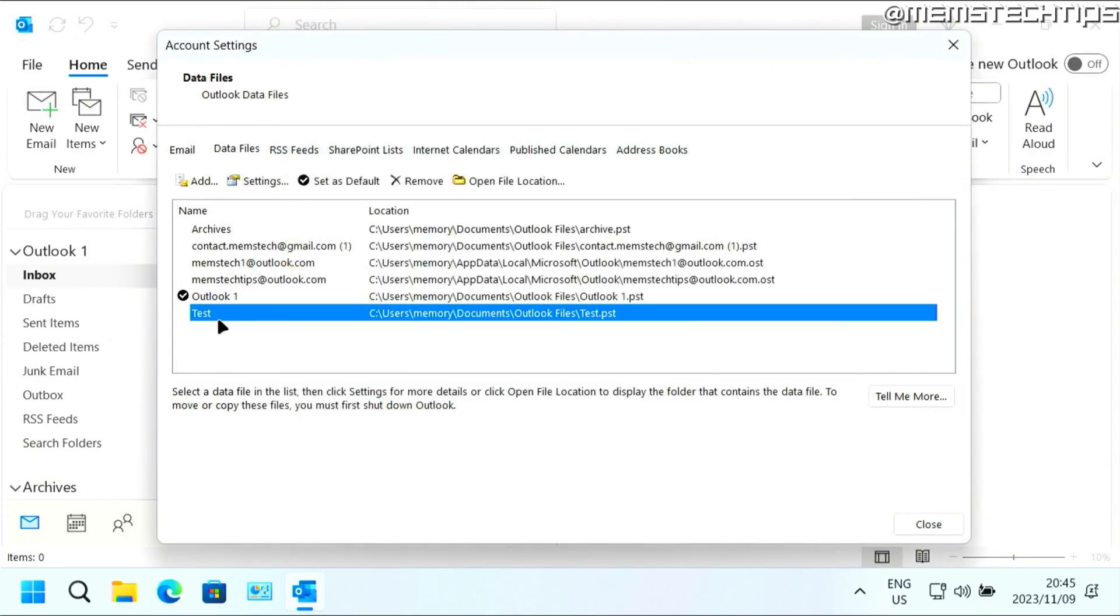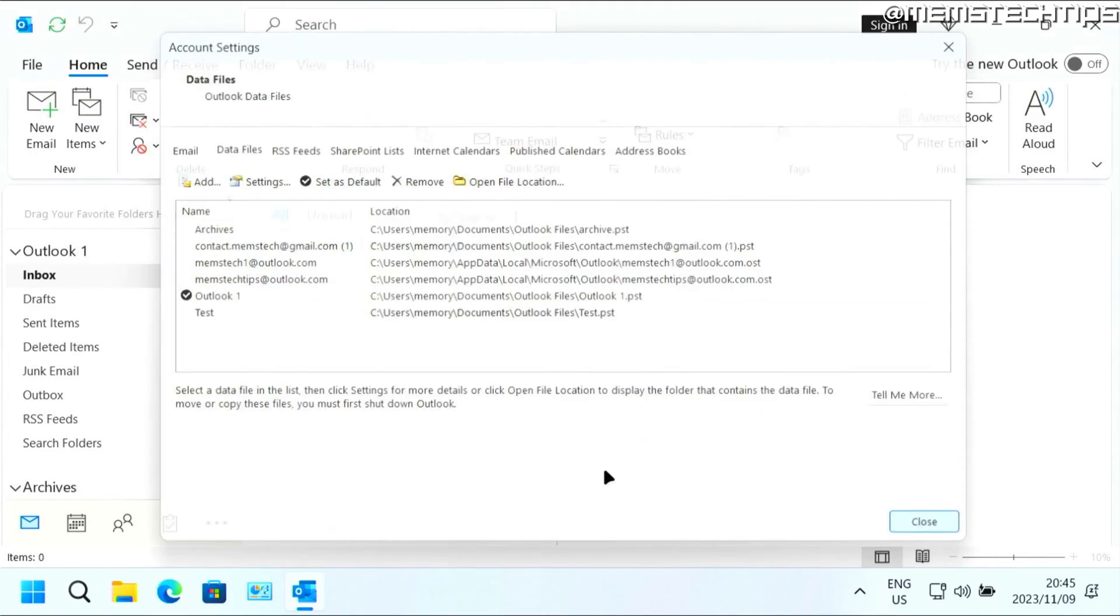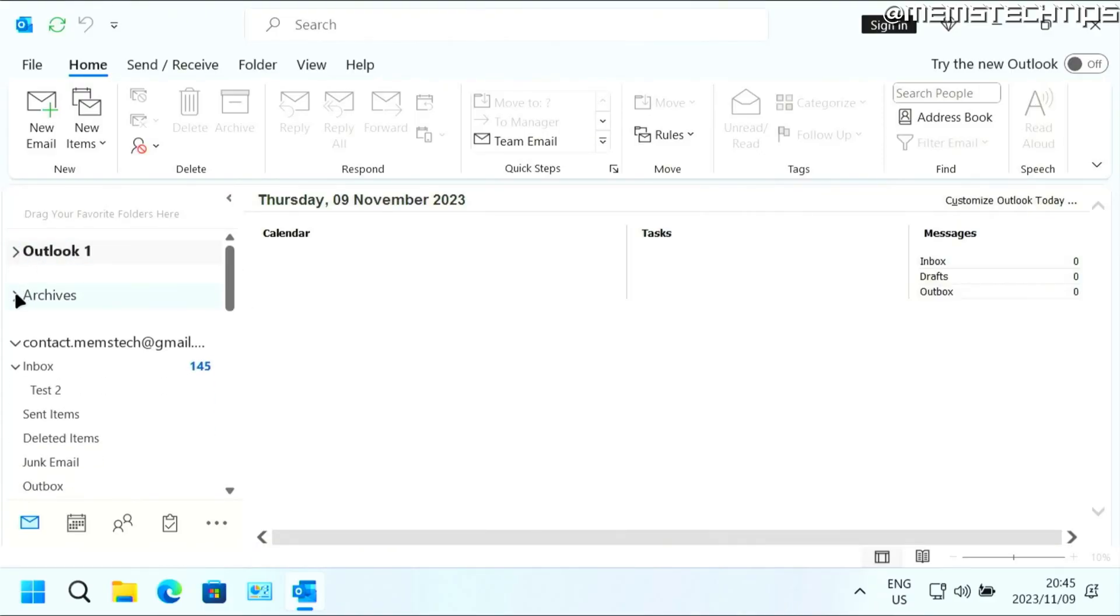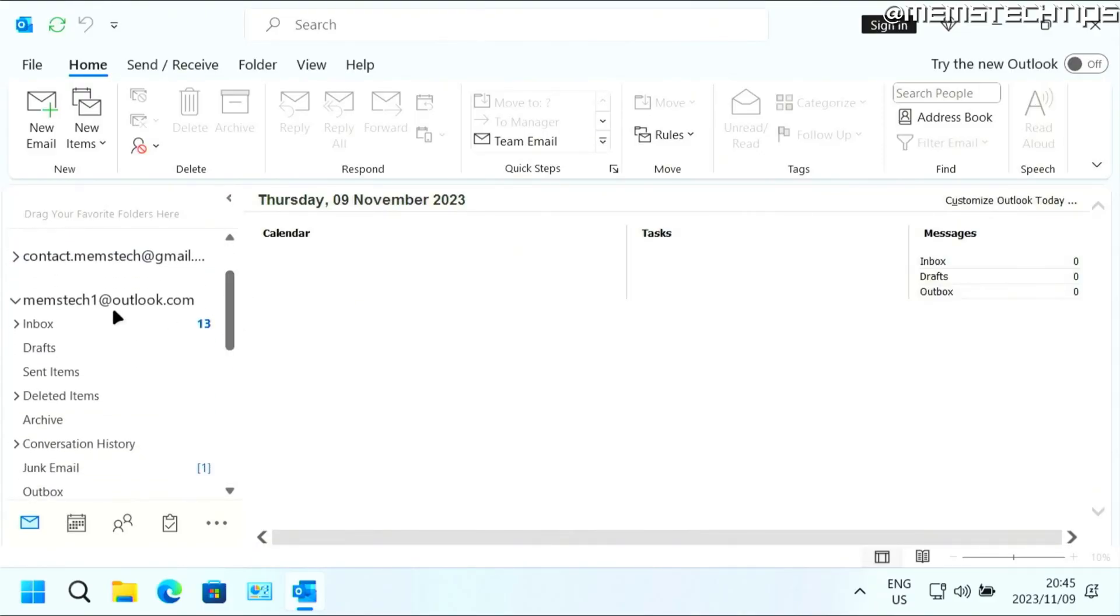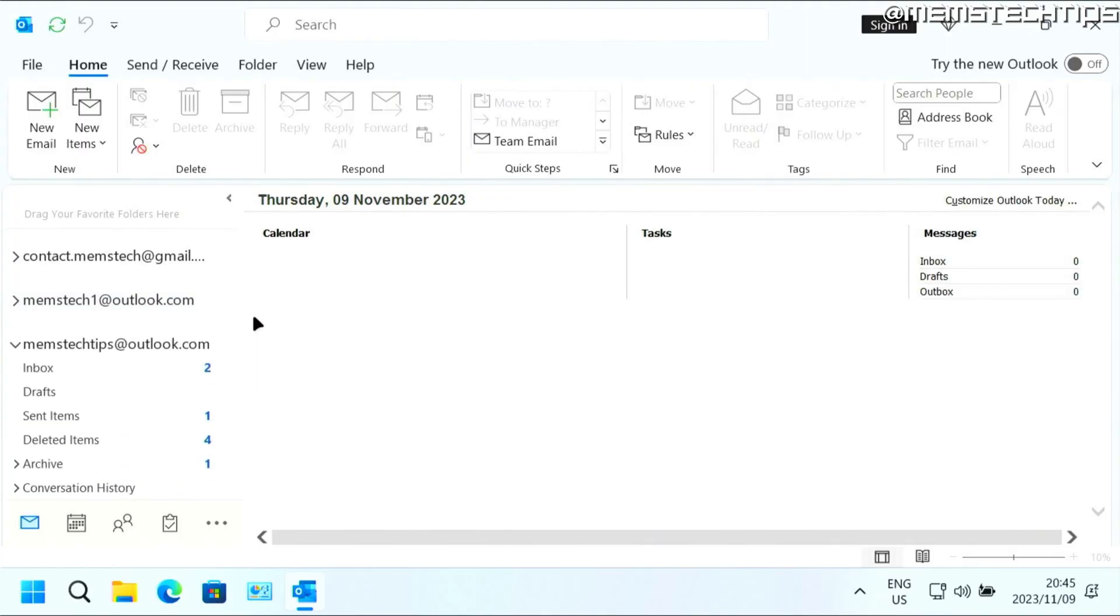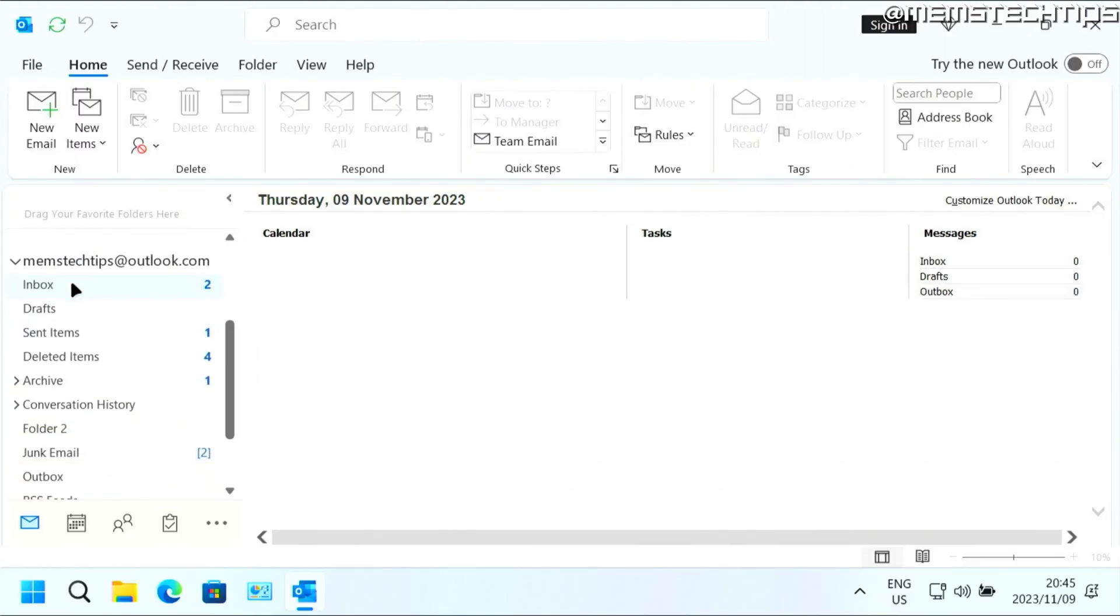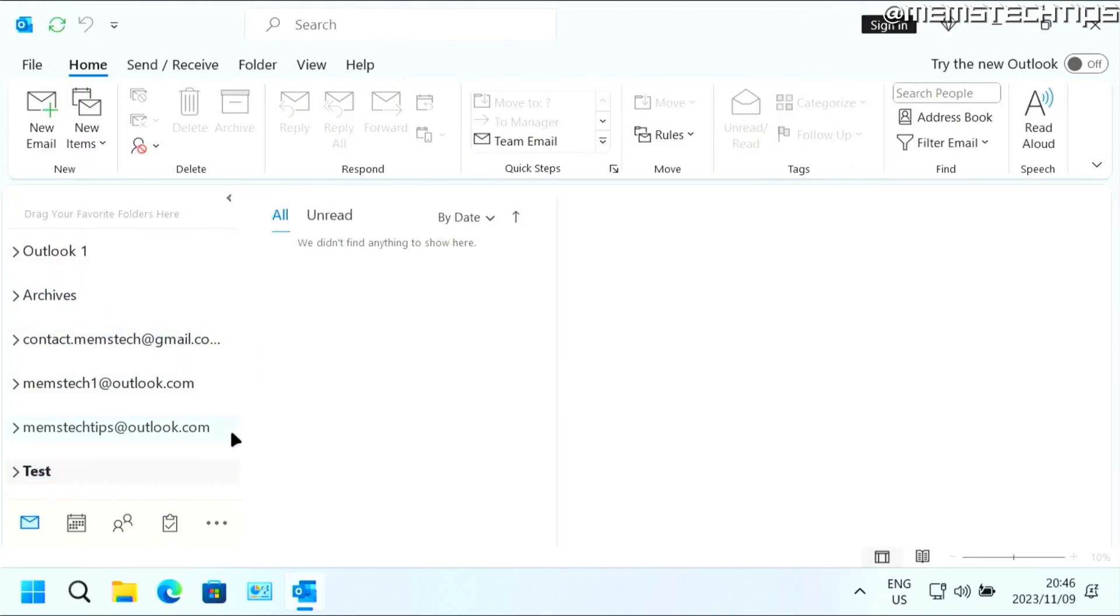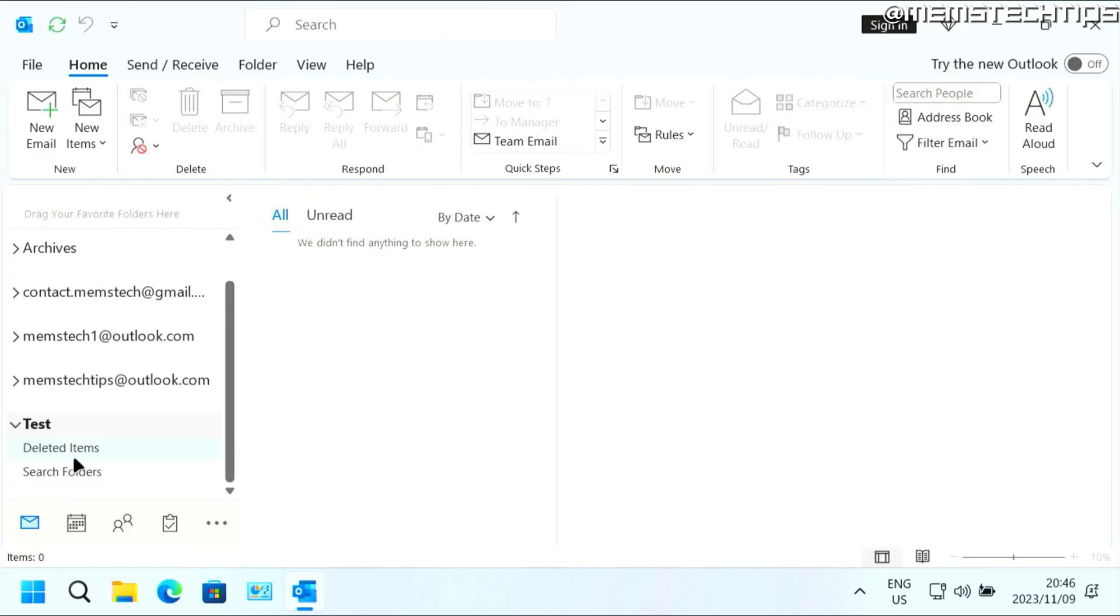And now you'll see I have this new PST file called test. And if I go ahead and close and go into Outlook on my list of folders here on the left, if I minimize all of these, I should have a test data file inside of Microsoft Outlook.